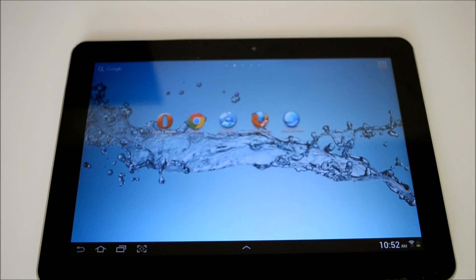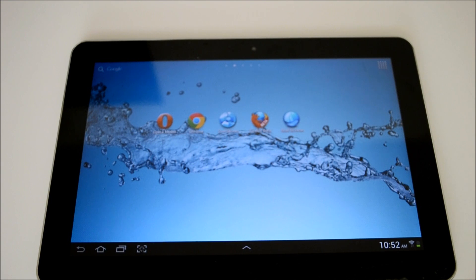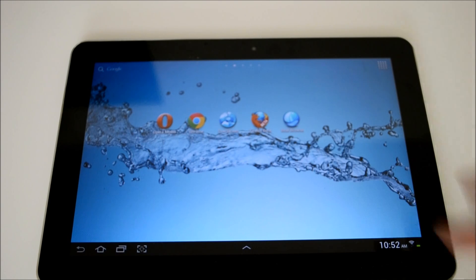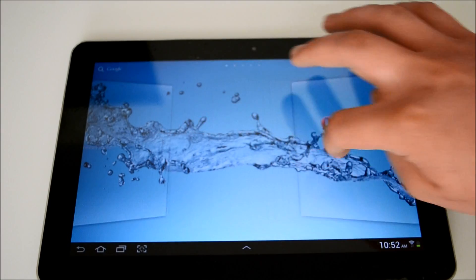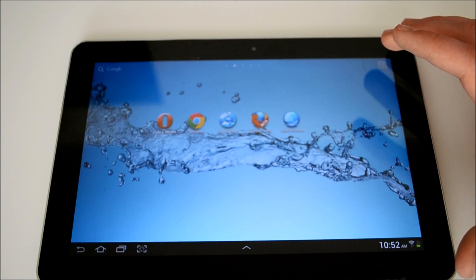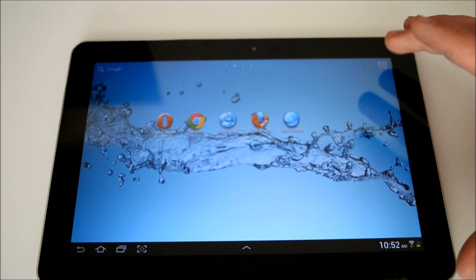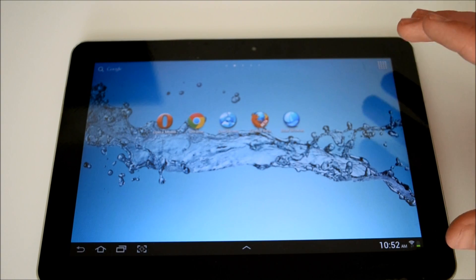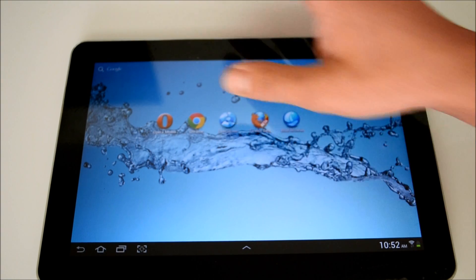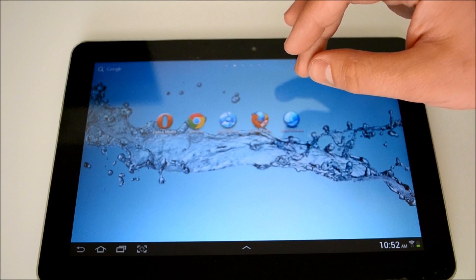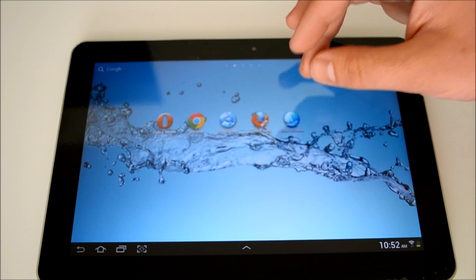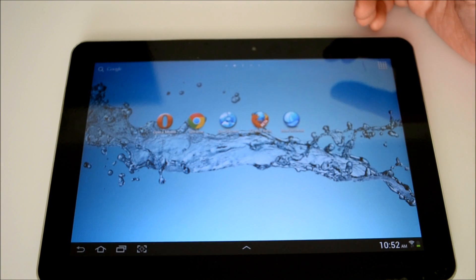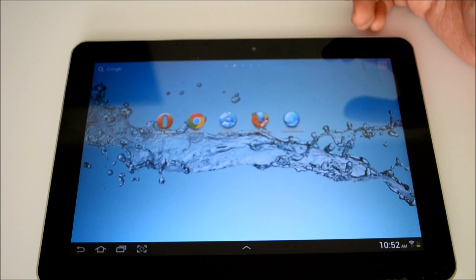What's going on Android lovers? This is Clayton Youngberg coming at you from AndroidAuthority.com, your number one source for all things Android. Today we're going to be giving you a browser comparison using the Samsung Galaxy Tab 10.1.